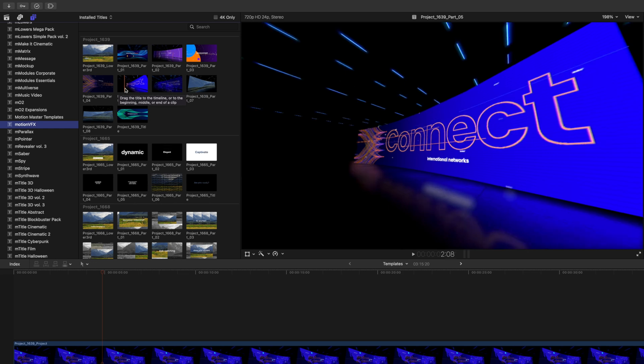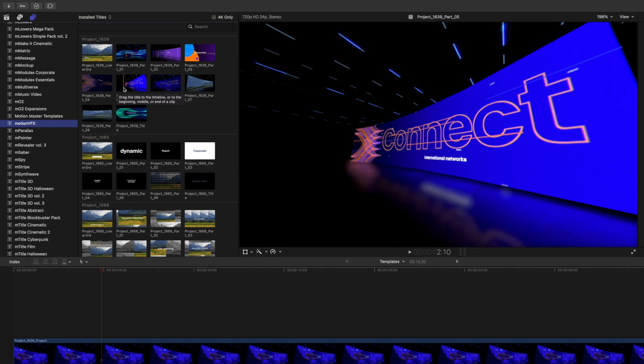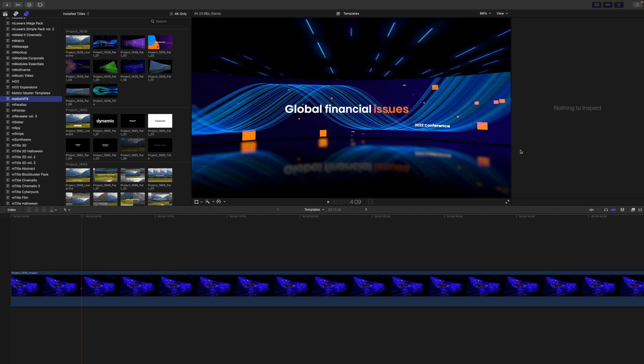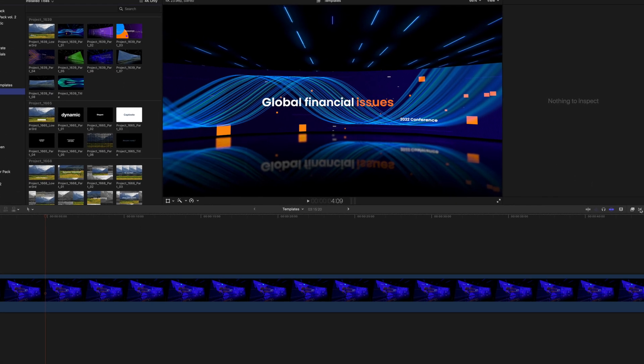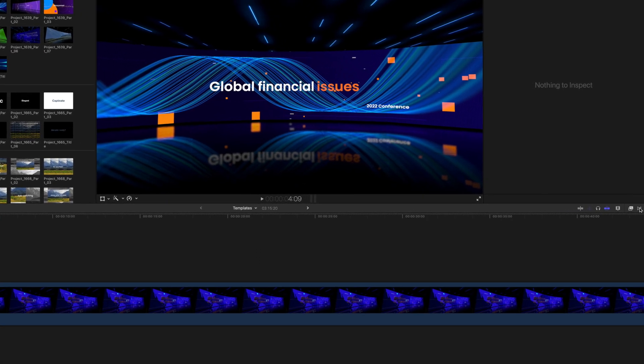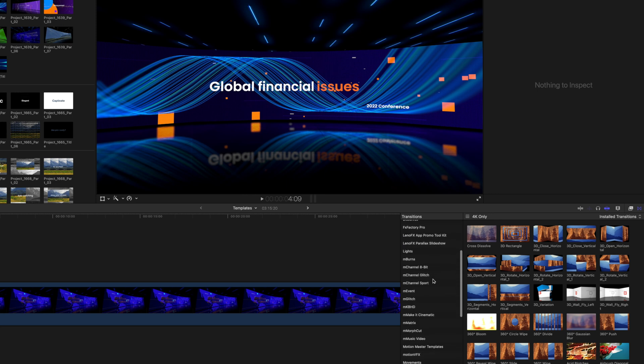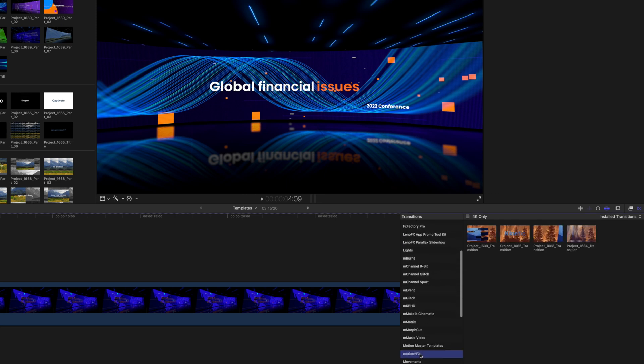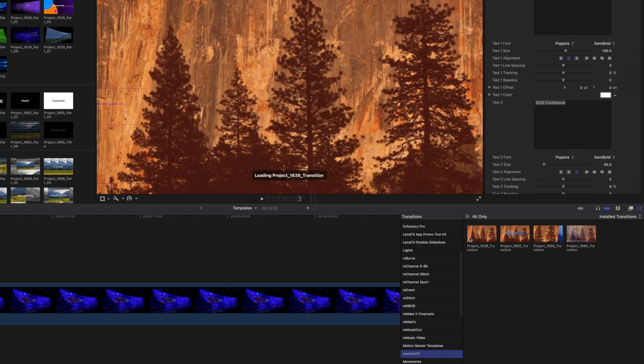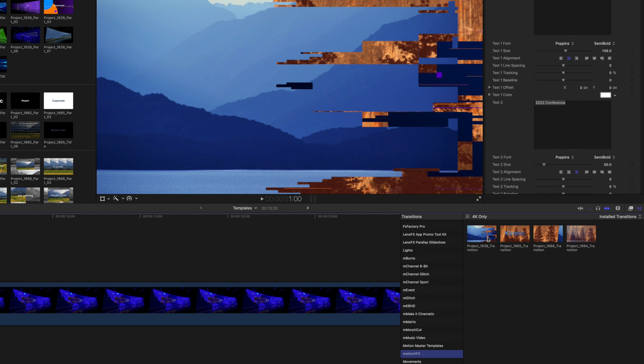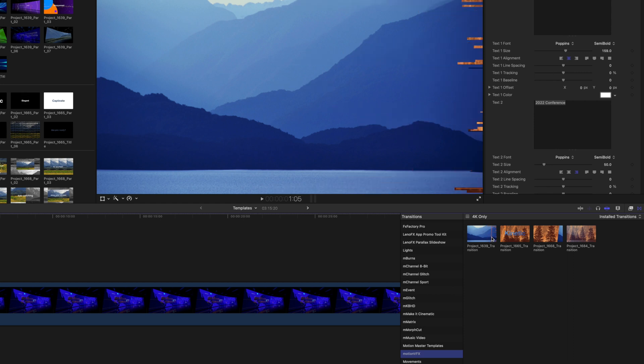The final section that you can go and find these modules is over in your transitions. And then let's scroll down to MotionVFX and you can see we have a 1639 transition from one clip of video to the next.